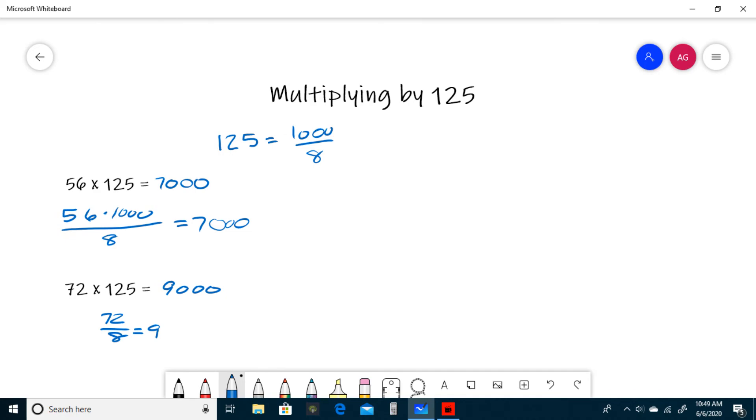And that does it for the multiplying by 125 trick. Now that you have an idea of how to do this kind of question, I provided a problem set in the description of this video for you to try a couple for yourself. If you need me to clarify anything, leave a comment and I'll get back to you as soon as I can.